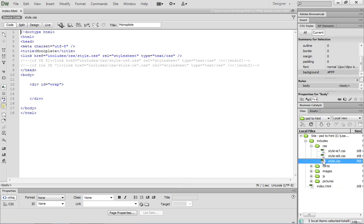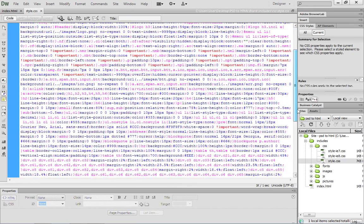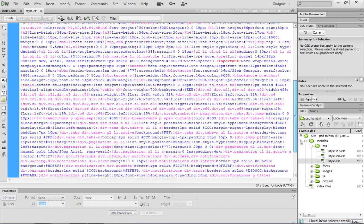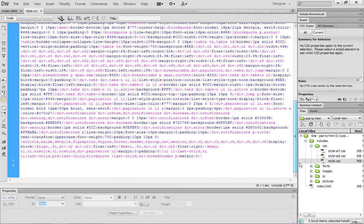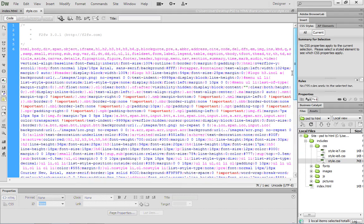Go ahead and double-click it to open it, and you'll see all this code. And this code is essentially that master reset that I was telling you about in the previous movie. This ensures that everything will essentially be zeroed out, giving us the ability to control all of our content.